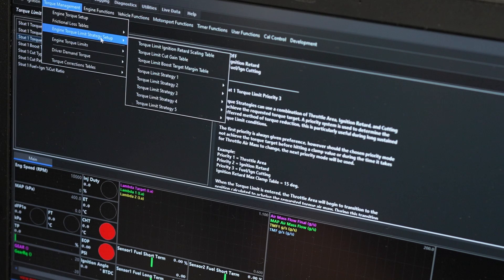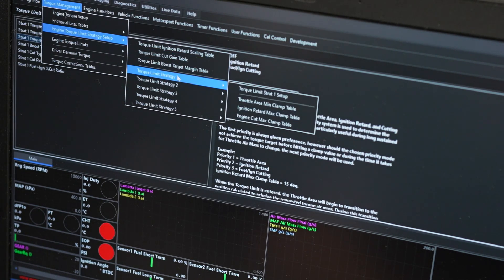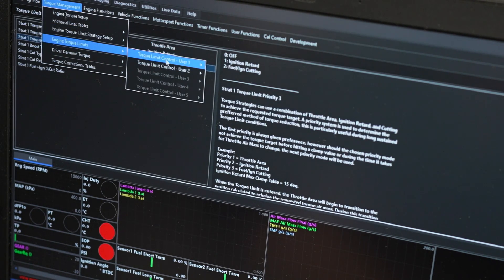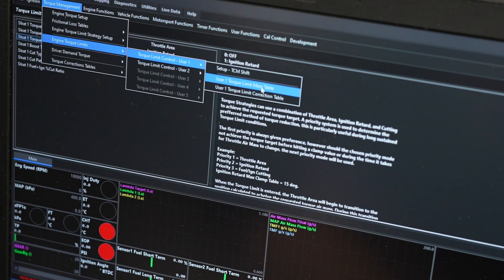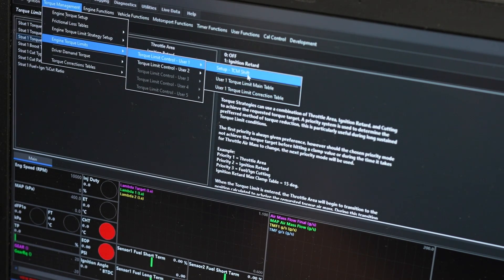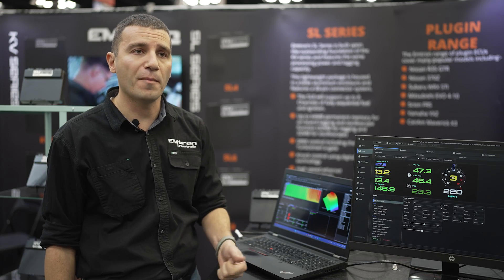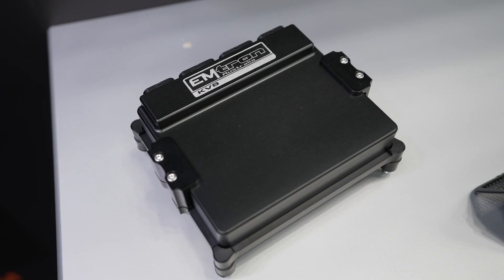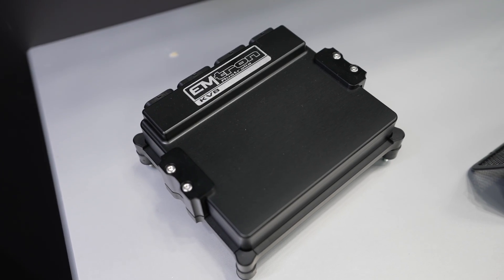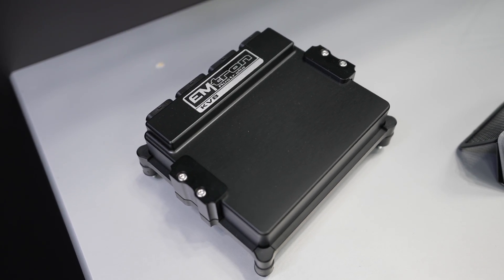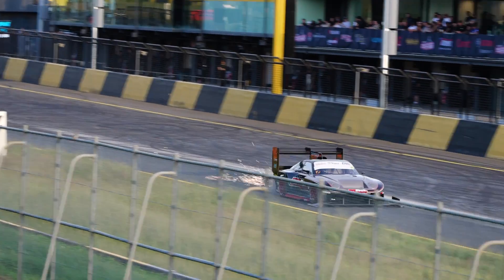Not only that, but we have full control over it. You can prioritize ignition retard, cutting, or throttle control. Calculating torque is more than just populating a table and guessing a number — the ECU is looking at air mass and fuel mass, and we validate that with frictional losses and gains for retard and cut gains. The torque model is extremely accurate.